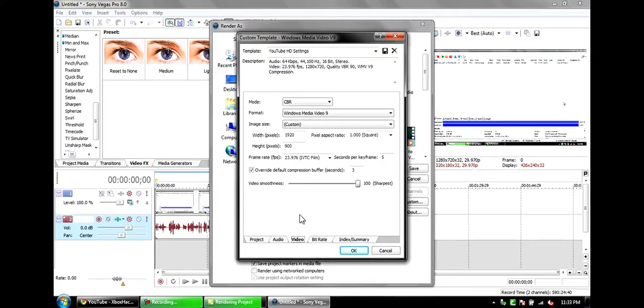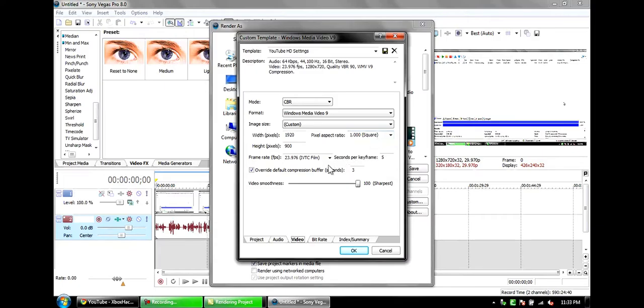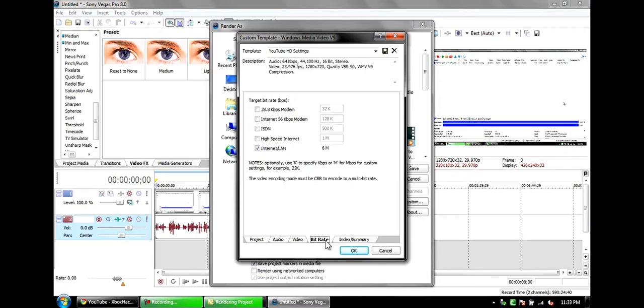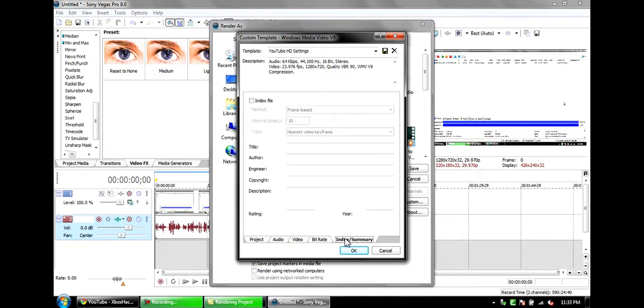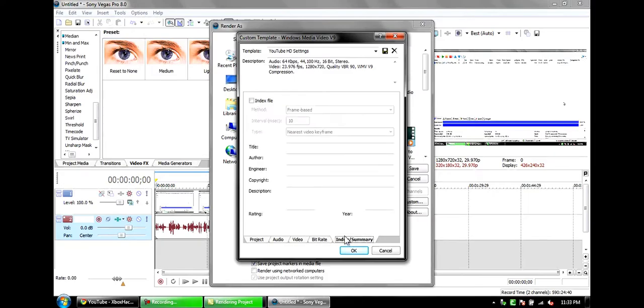CBR Windows Media Video 9 custom, 920 by 900 with a pixel aspect ratio of 1. Frame rate is 23.976 with seconds per keyframe is 5. That is 3 and this is 100. Bit rate: Internet/LAN, 6M. And this I don't know what that is, so yeah, it's cool.